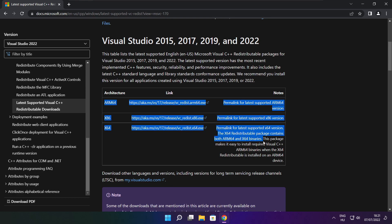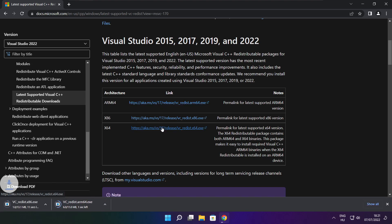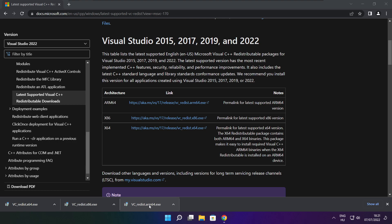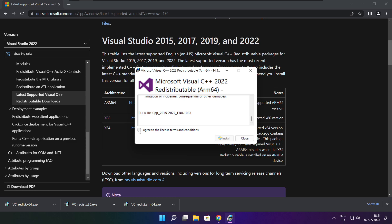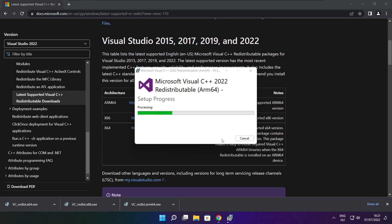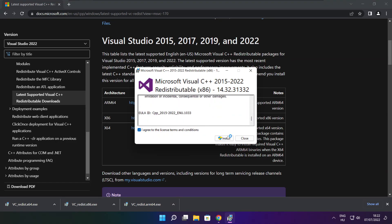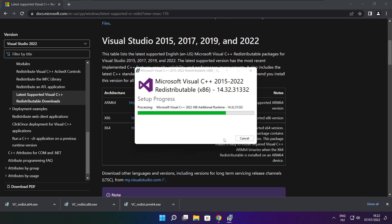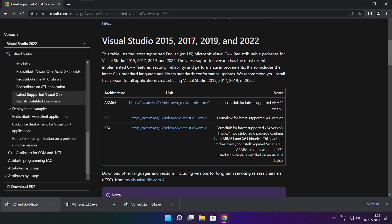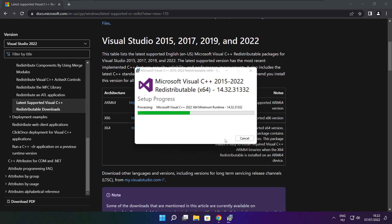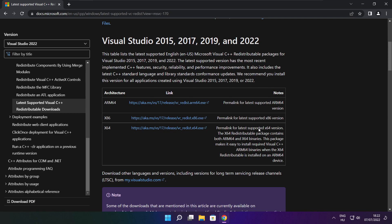Go to the website link in the description. Download three files. Install the downloaded files. Click I agree to the license terms and conditions and click Install. If it fails to install, no problem — repeat for the other files. Click Close when done. Close the internet browser.